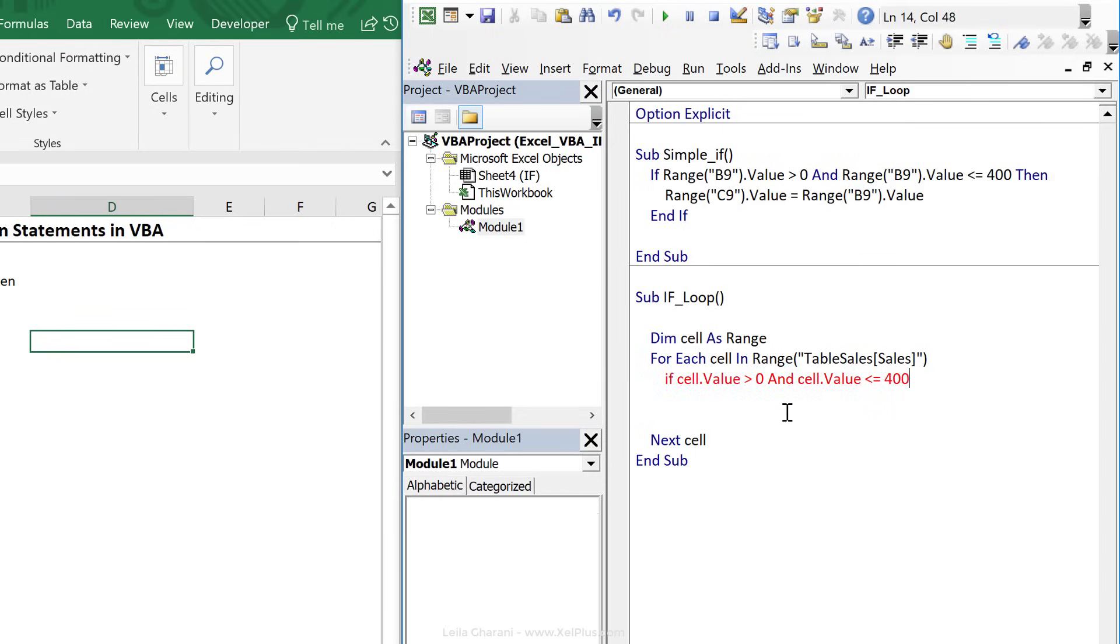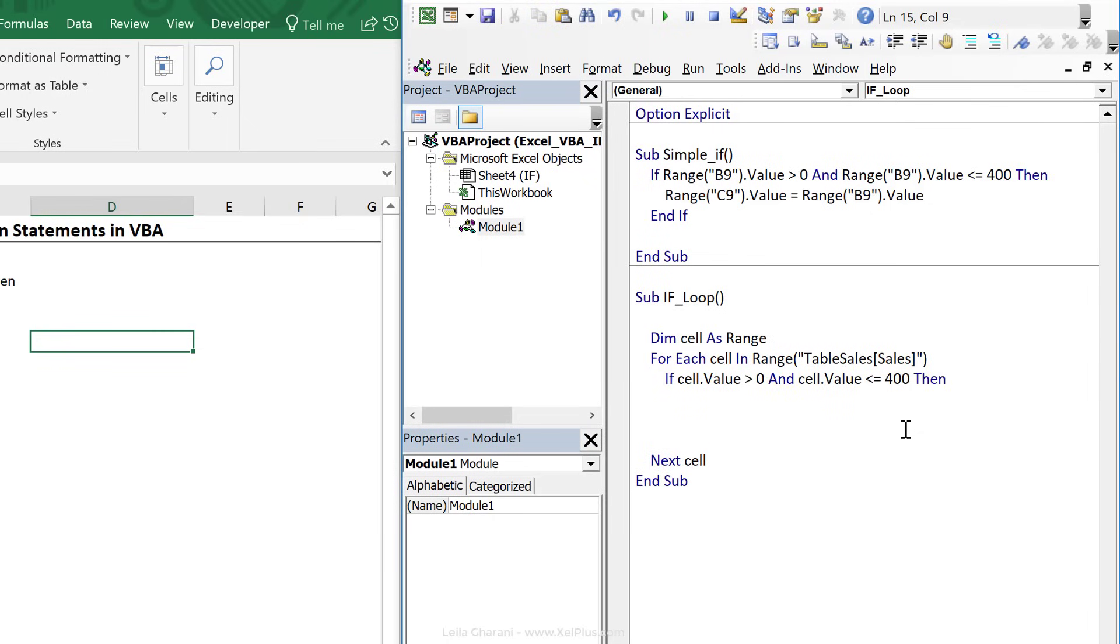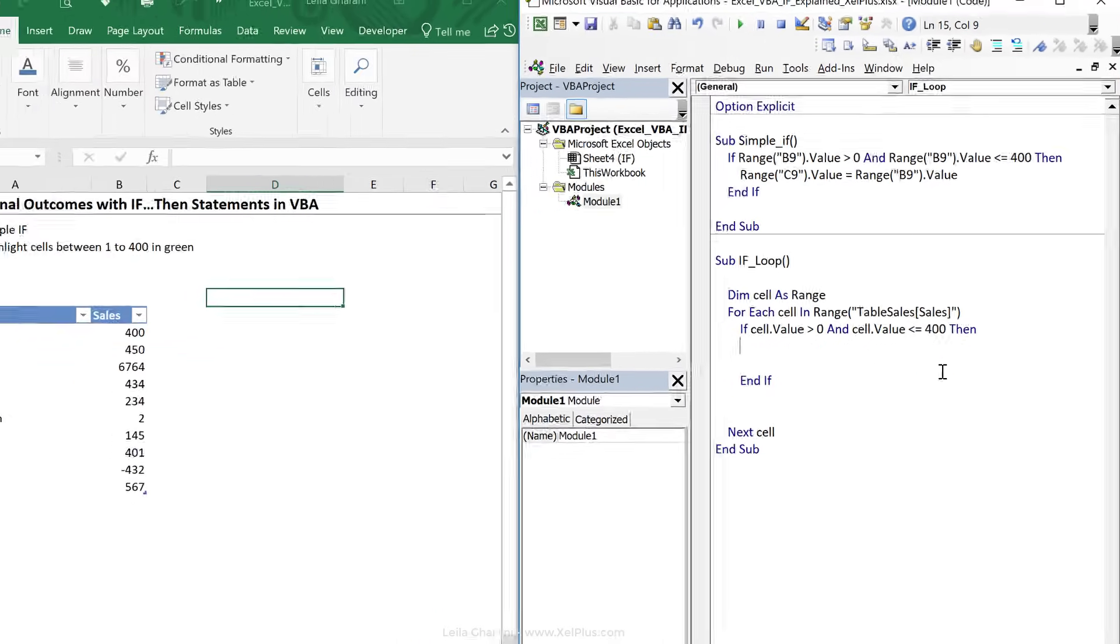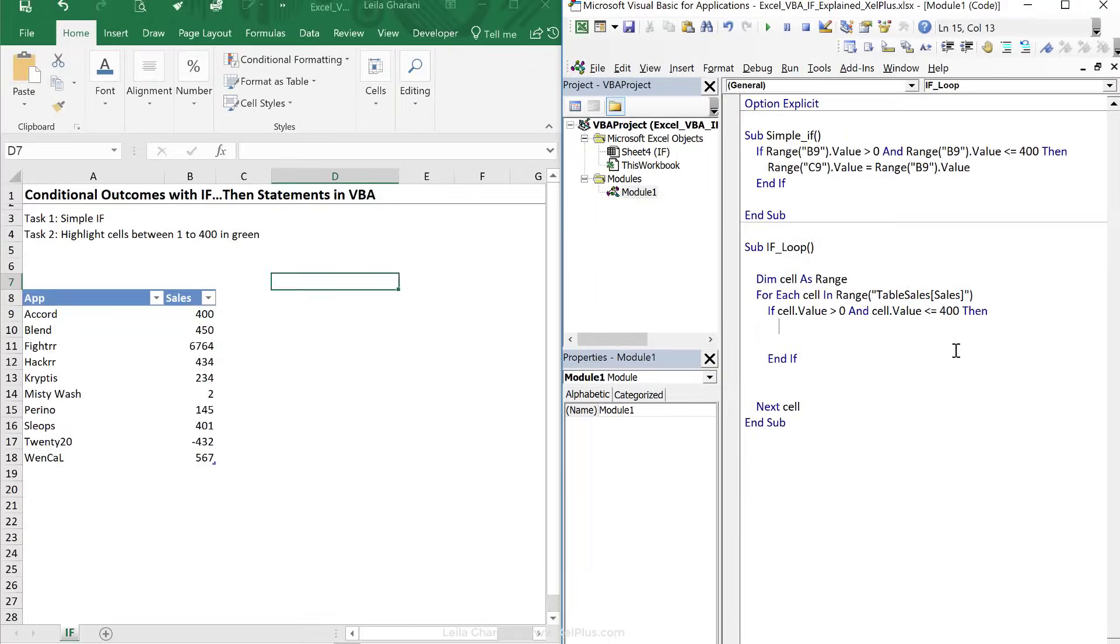So when you see it in red or you get some pop-up message saying that it's invalid, that means that there's something missing. What is missing? Then. So if you have an if, you need a then. I'm going to close the end if. End if is like closing your brackets when you type in the formula. Now what do we want to happen? We want the cell color to be green.